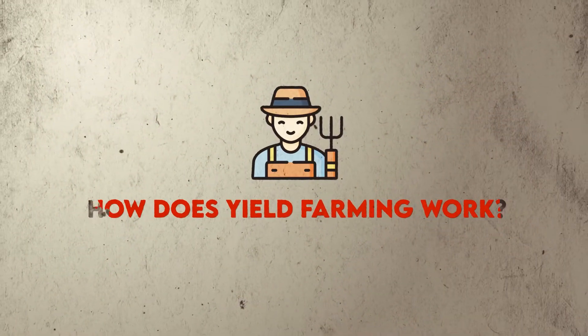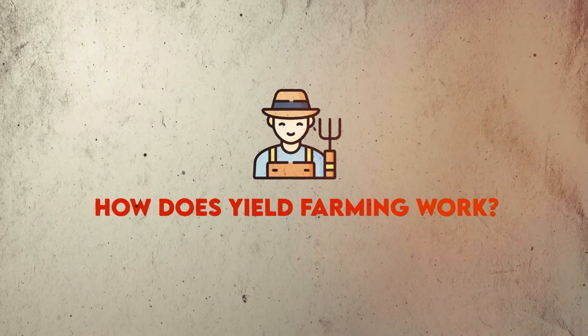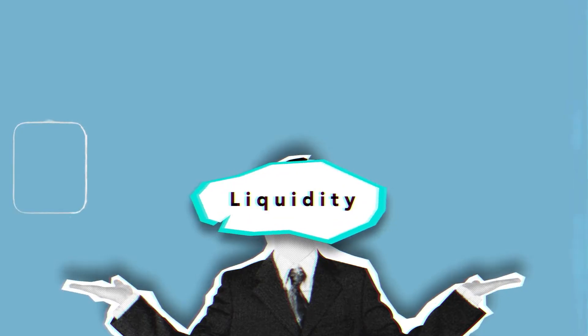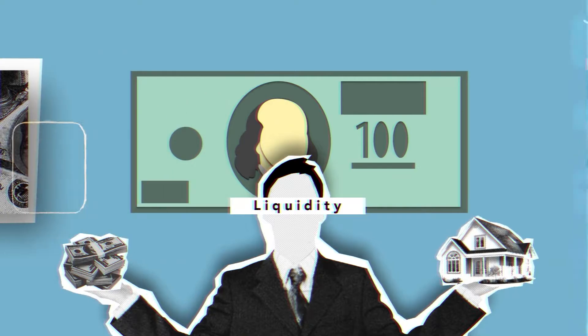How does yield farming work? You're basically adding funds to a liquidity pool, which is effectively a smart contract that contains money. What do these pools do?